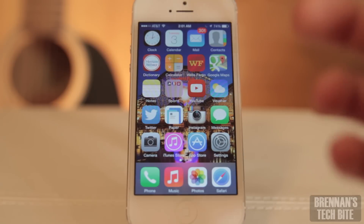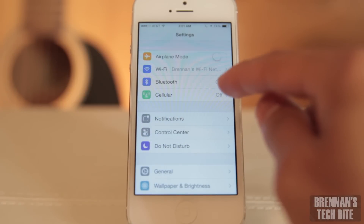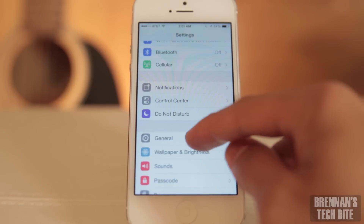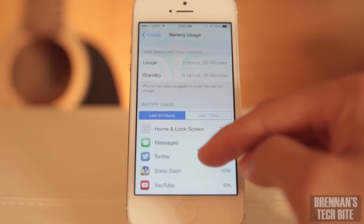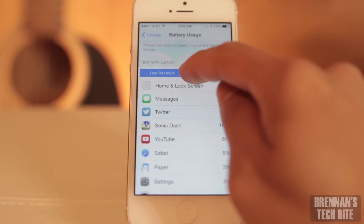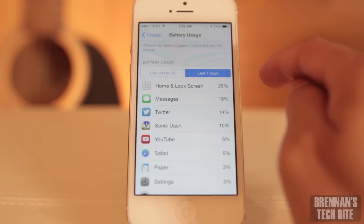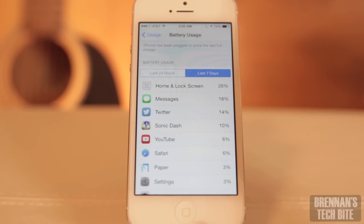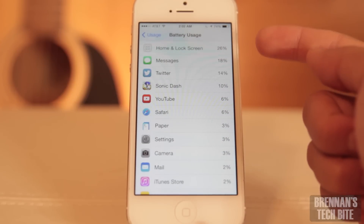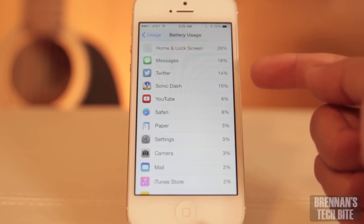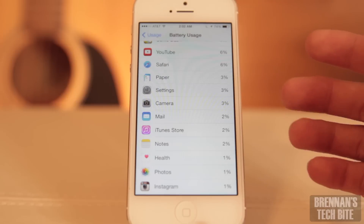New with iOS 8, it now shows you the percentage of battery each app uses. To find out, go to Settings and then scroll down to General. You want to go to Usage and now select Battery Usage. Scroll down to the bottom and right here it says battery usage for the past 24 hours and for the last seven days. As you can see, my home and lock screen use the most battery — that's 26% — followed by Messages, Twitter, Sonic Dash, YouTube, and the rest of these apps I guess I don't use too much and they're not really battery hogs.